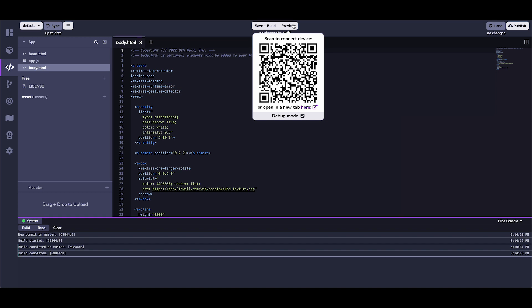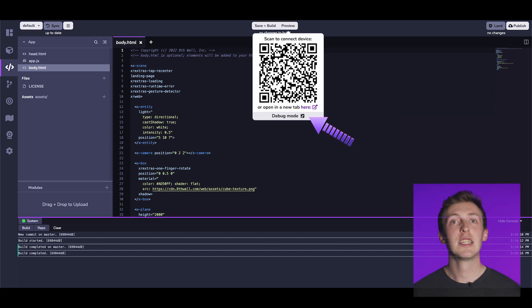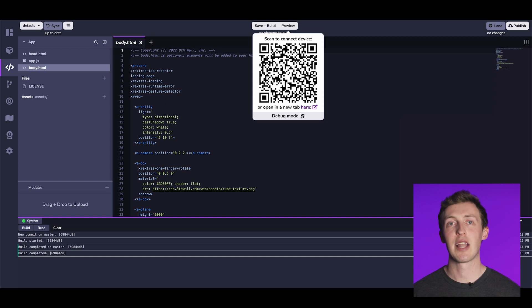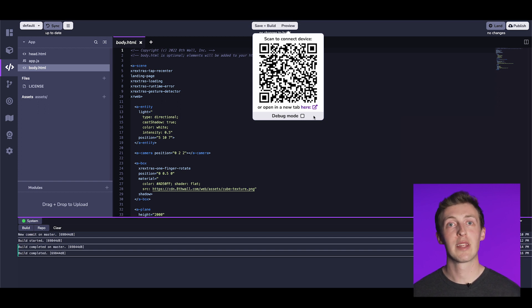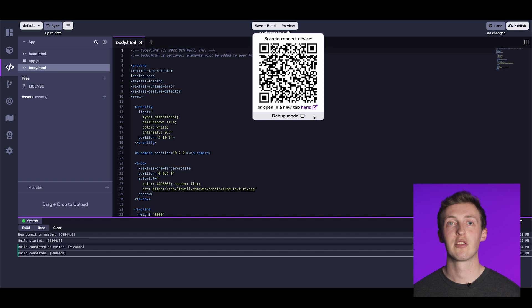When you click preview, a unique QR code will be displayed, along with the option to enable or disable debug mode. Debug mode can reveal useful statistics during development, but we can leave it unchecked for now. To proceed, just scan the QR code with your smartphone camera app, and a link to your project will launch.